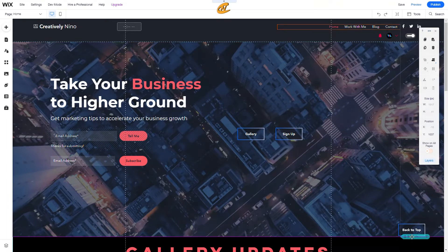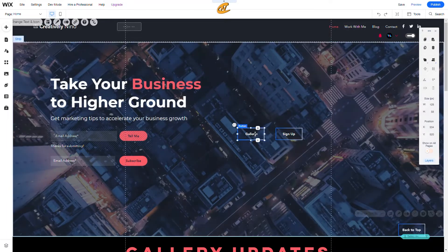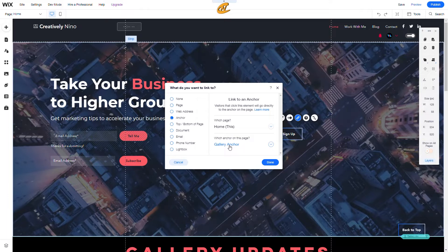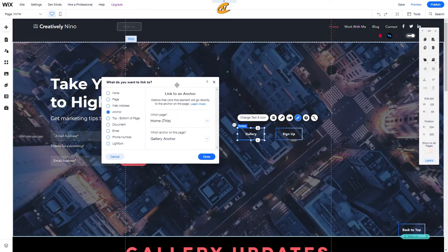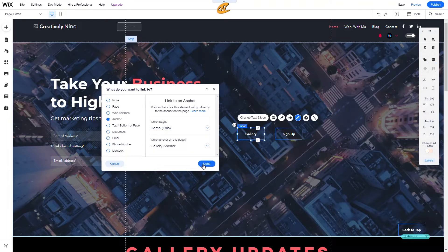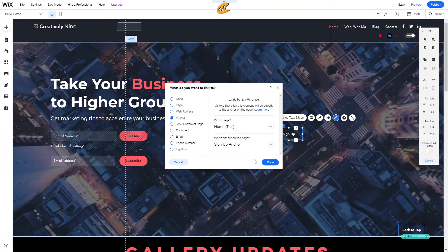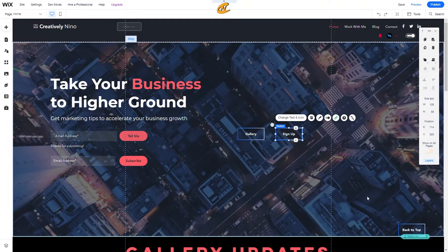I'm going to bring this down just a bit, and I'll also show you how I made the back-to-top button — stay tuned for that. To link, we come over here to Link. Definitely check out my buttons tutorial, linked in the top right corner. We're going to go to Anchor, then This Page, and click on the gallery anchor for the gallery button. Click Done. Then for the sign up button, we do the same thing and select the sign up anchor.